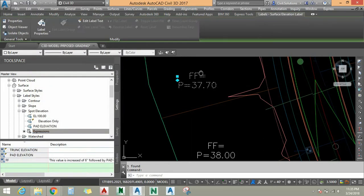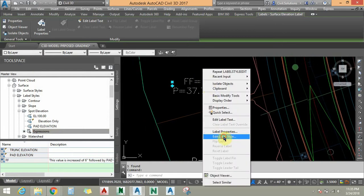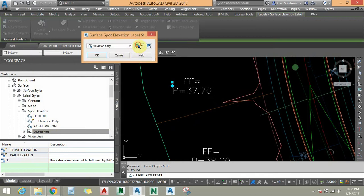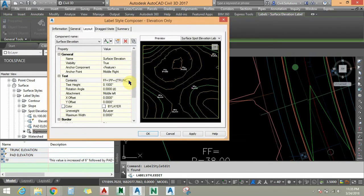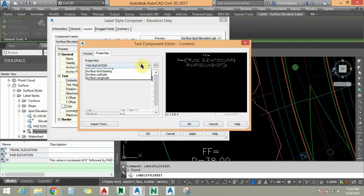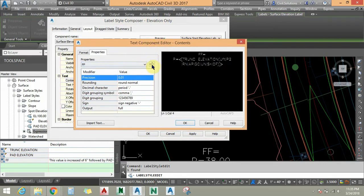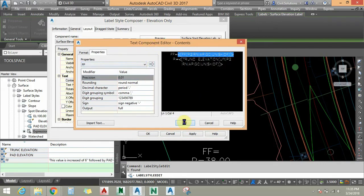I am going to select this surface — sorry, elevation tag — and right-click to Edit Label Style. I am going to edit the content again. In place of this FF text value, I am going to add the FF expression. I am going to keep two decimal digits, then click Add, and say OK.